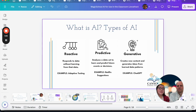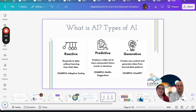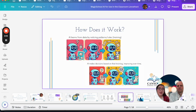We also have some different types of AI: reactive AI which is just responding to data, predictive AI which analyzes data to make predictions, and then generative AI which creates new content, generates ideas, and different data patterns. When you talk about AI today you're probably talking about generative AI — and that's what Magic School uses.